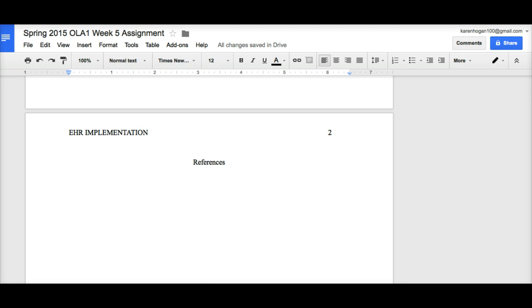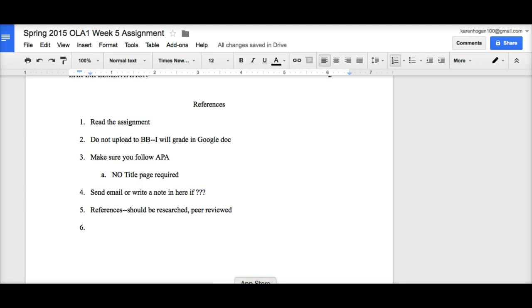But you should always check with your faculty to make sure that you've got all the components of APA that they want. All right, just some final points to close. Make sure you read the assignment.